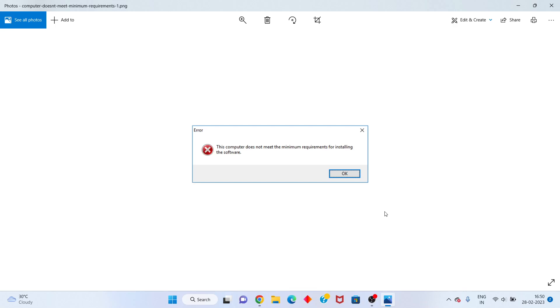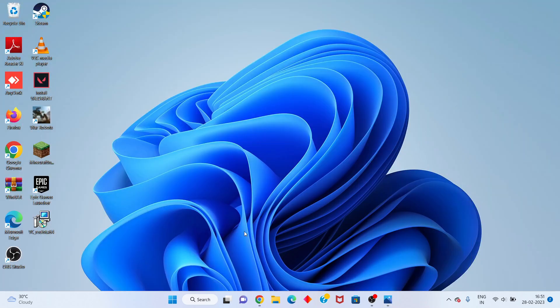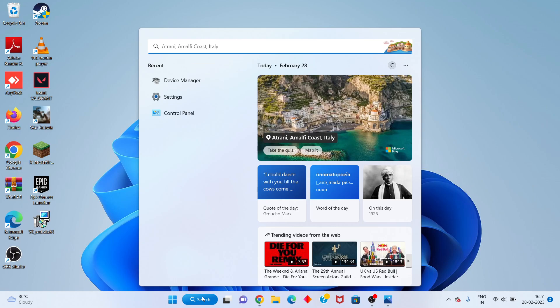Hi, hello guys, welcome to my channel. How to fix 'the computer does not meet the minimum requirements for installing the software.' This is the basic step-by-step guide. Follow the steps. First step: go to the search bar, search for Device Manager.